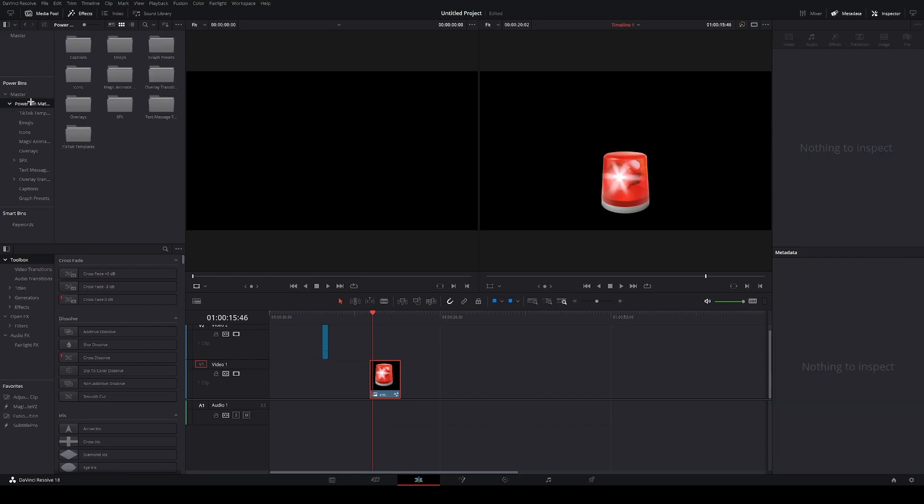Now, I definitely recommend you to organize your power bins. I have it organized in folders where I can clearly see what's in the power bins. I have captions, emojis, graph presets, icons and so on. When your power bins are organized and properly labeled it's much easier to operate through them in your edits.